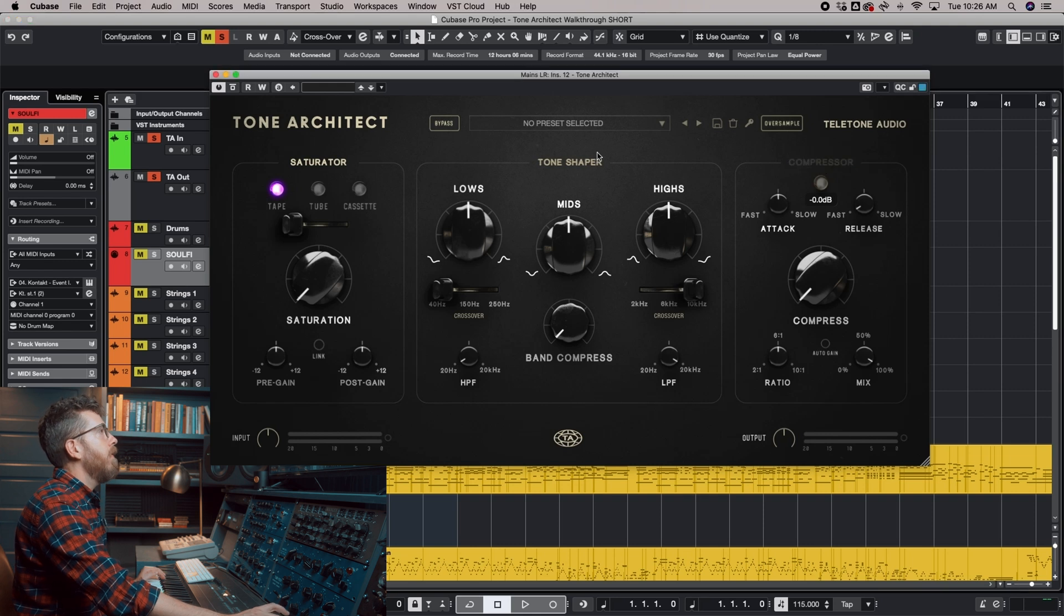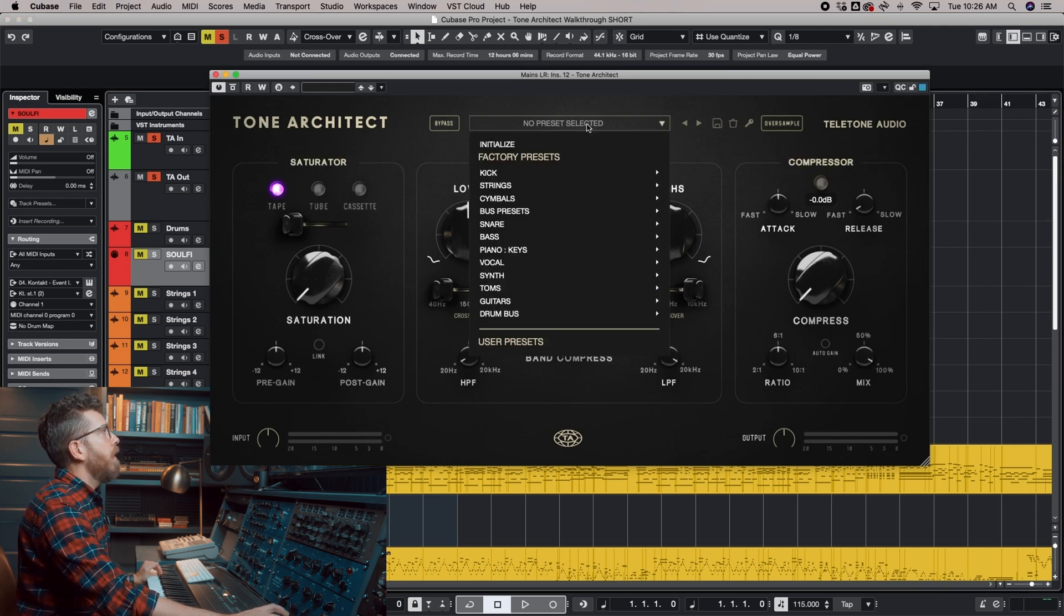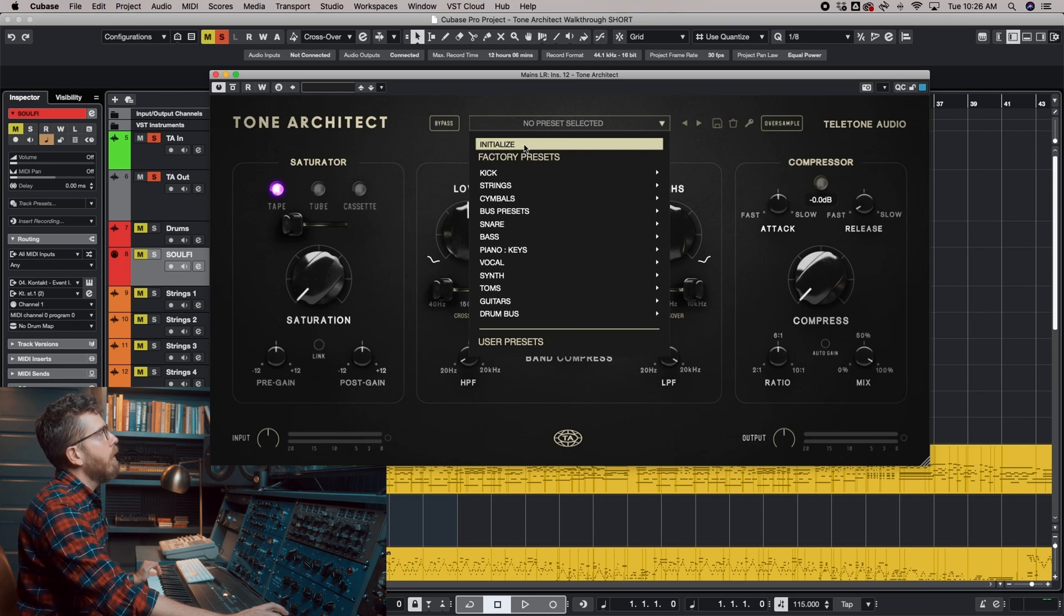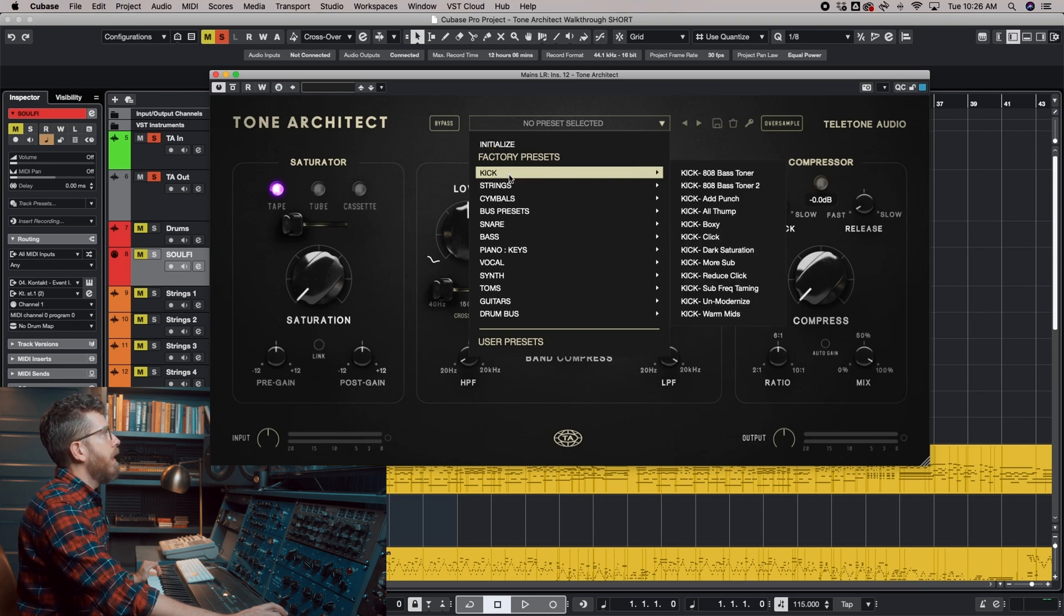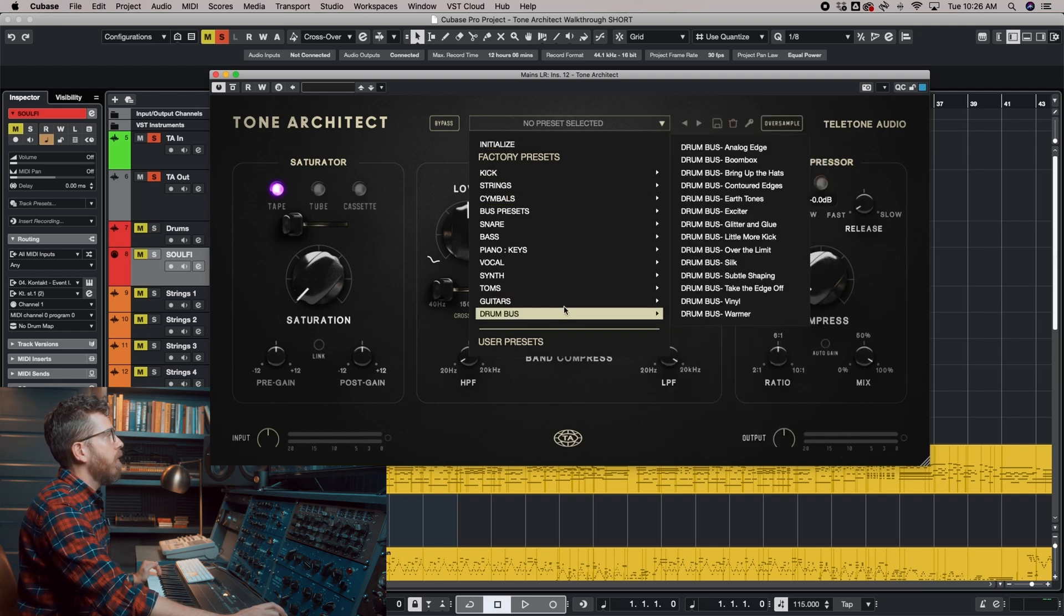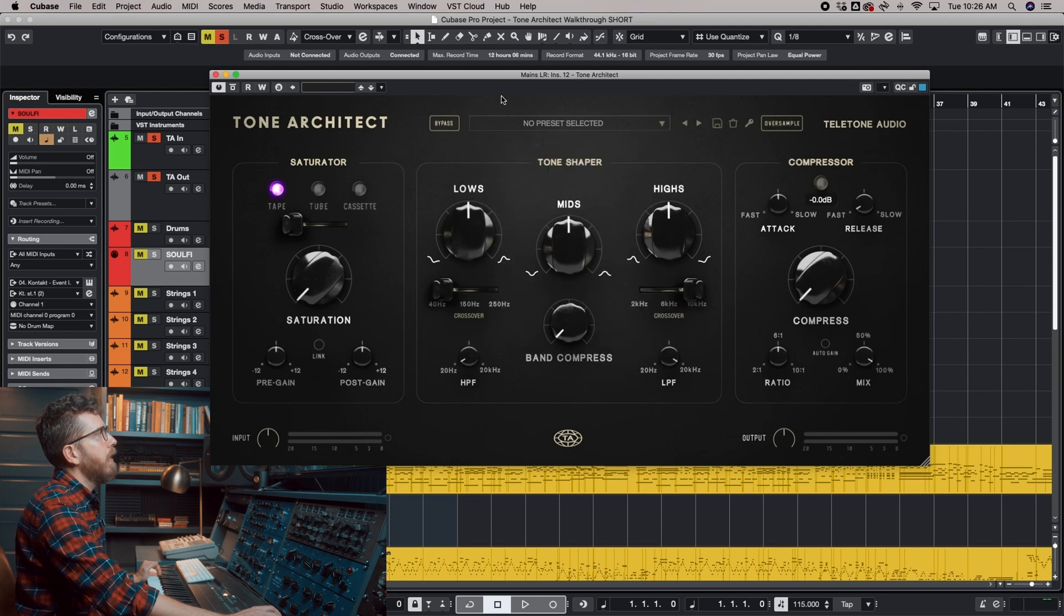Any of these sections can be bypassed by clicking on their label. There's also a Preset menu up here. This is also where you can initialize the plugin if you want to reset it, and there are all these different folders full of presets. There are over 150 in total.